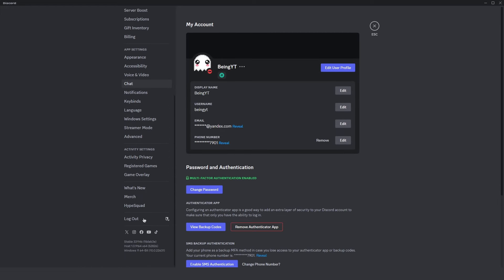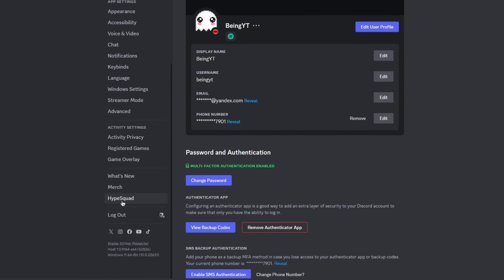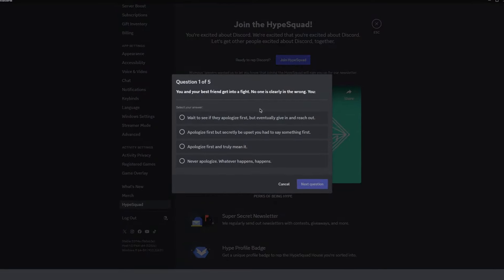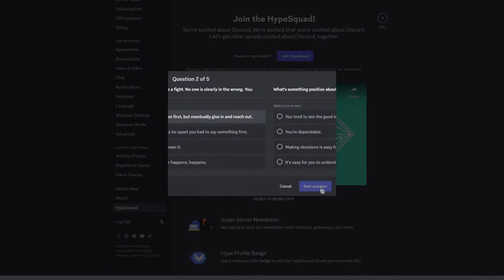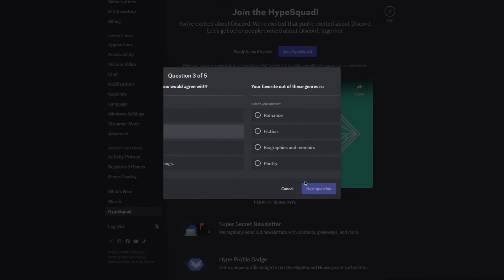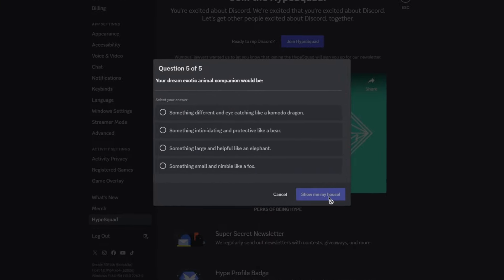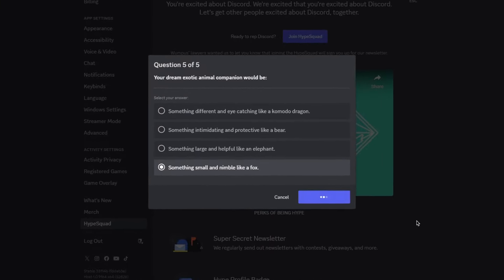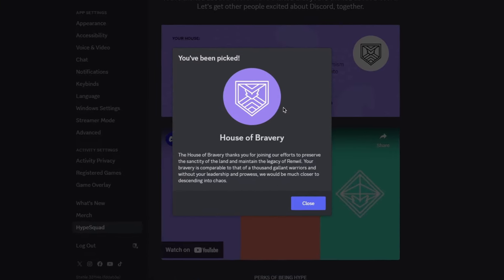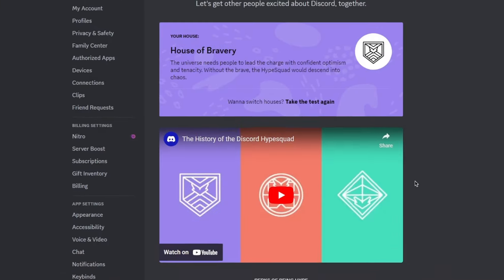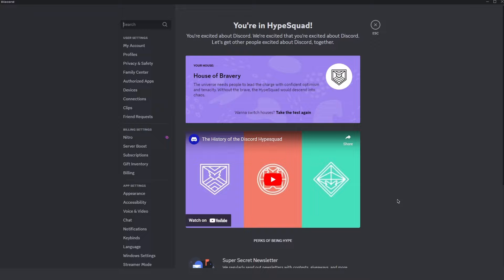Just go to your user settings, scroll down, and click on HyperSquad, then click on Join HyperSquad and answer the following questions. You can give random answers because Discord doesn't really care about the ones you choose. After completing it, you'll be placed into one of the 3 groups, and most likely you'll get the Bravery Badge for the first time.